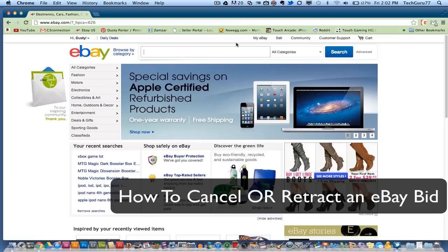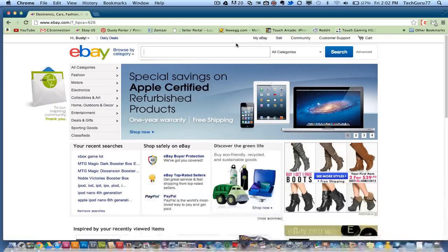Now I will say this — eBay has strict regulations and rules about you canceling a bid. You cannot bid on something to drive the price up. The only reason why you can retract or cancel a bid would be if you did not understand the description, or if you typed the number wrong when you placed your bid. This is the only reason why you should be retracting or canceling your bid.